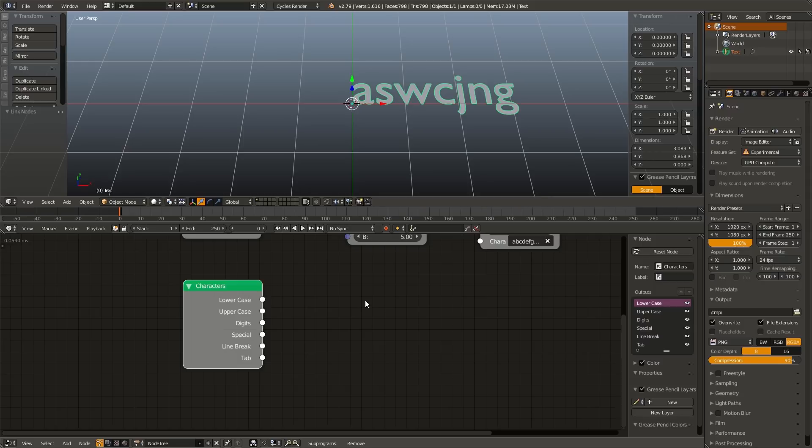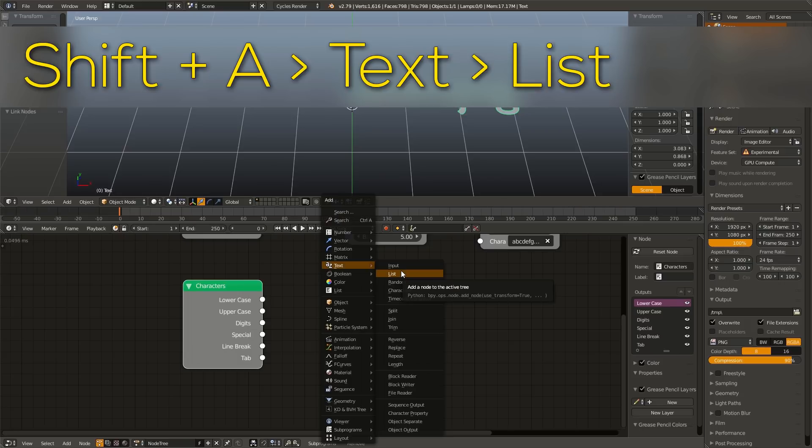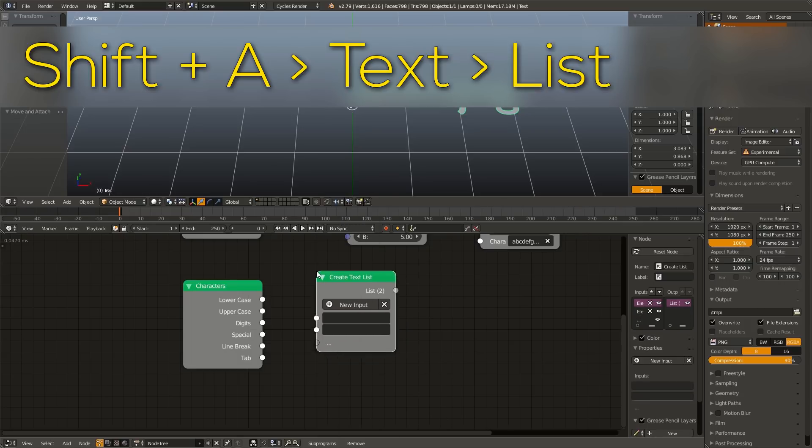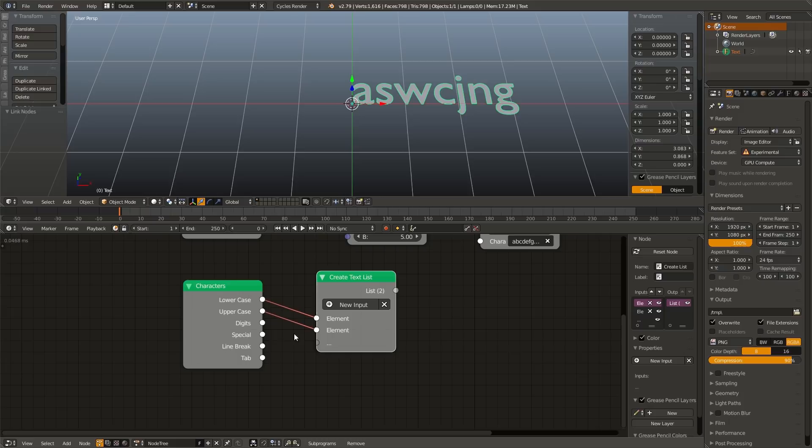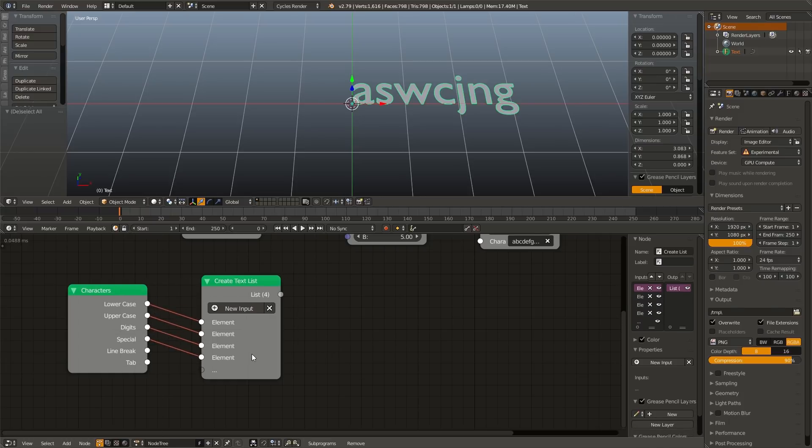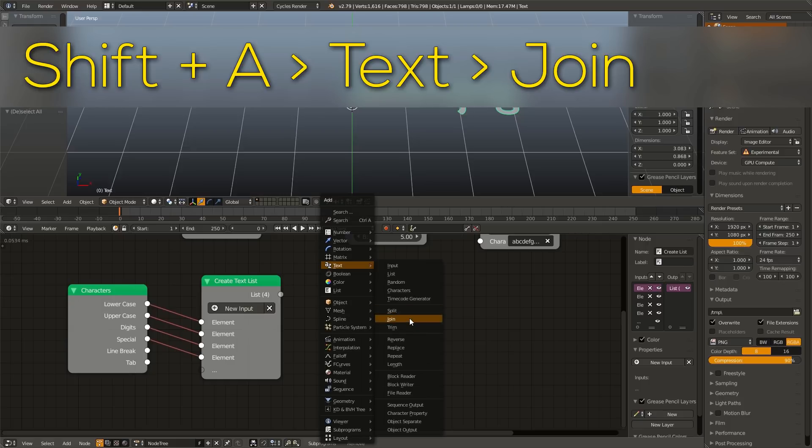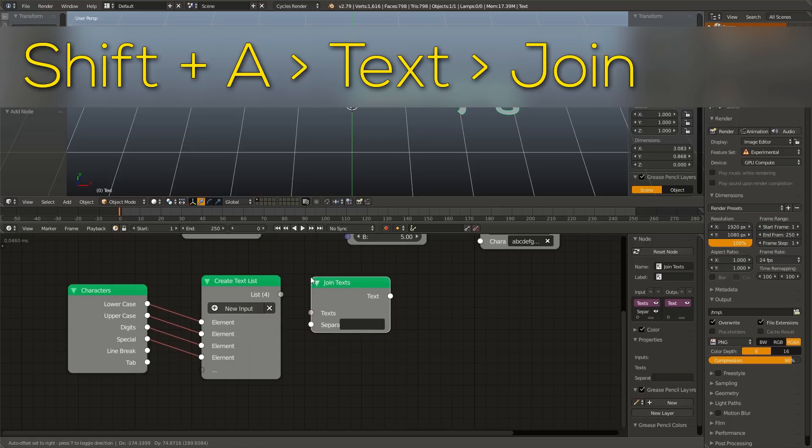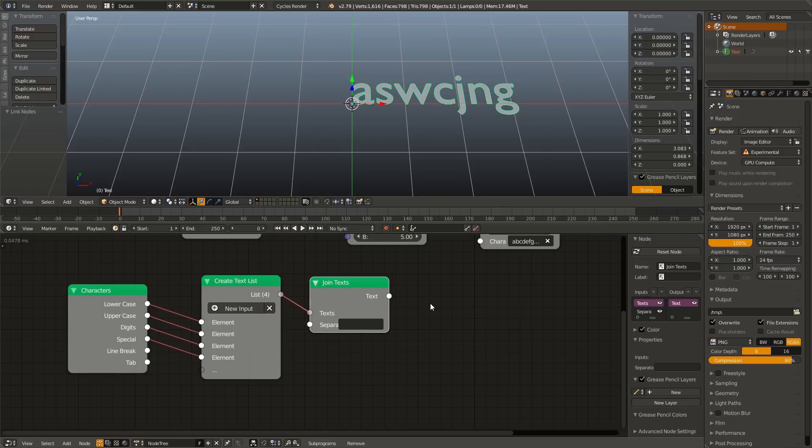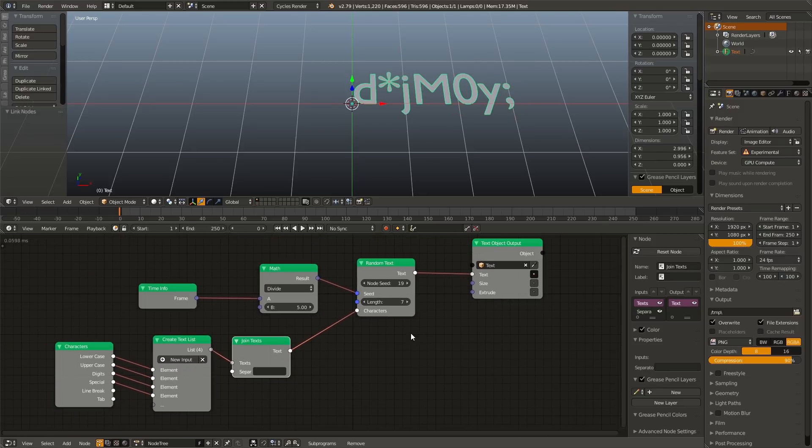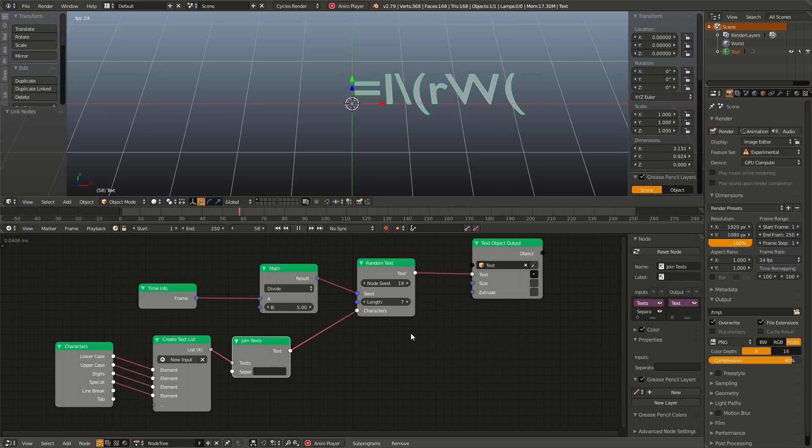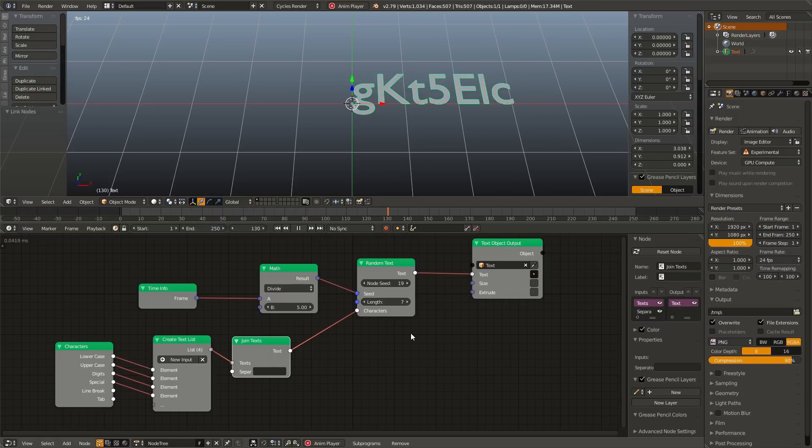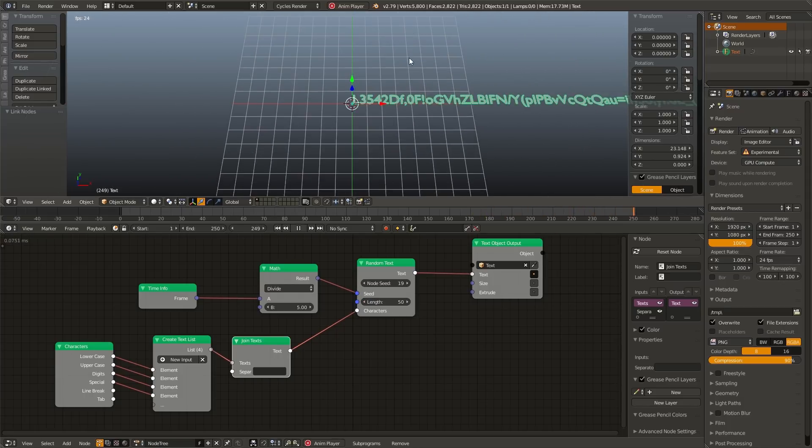Now each one of these outputs contains a string with all of the relevant characters. So we have lowercase, we have uppercase, we have digits, we have special characters, we have line breaks and tabs. So in order to combine these, we're going to add them to a list by hitting Shift A, going to text, adding a list, and just adding the ones we want. So I want lowercase, I want uppercase, I want digits, and I want special characters. Now we have to merge this all into one text string. And that's really easy by hitting Shift A, going to text, and adding in join. And we can just plug the list output into the input. And then from there into our character input. Now if we hit Alt A, you can see that it's using all lowercase letters, all uppercase letters, digits, and special characters. And if we wanted to, we could even change the length to something like 50, and it would still work.